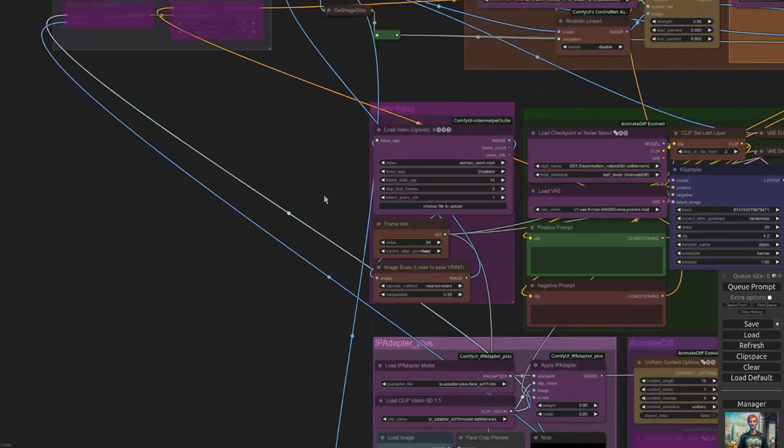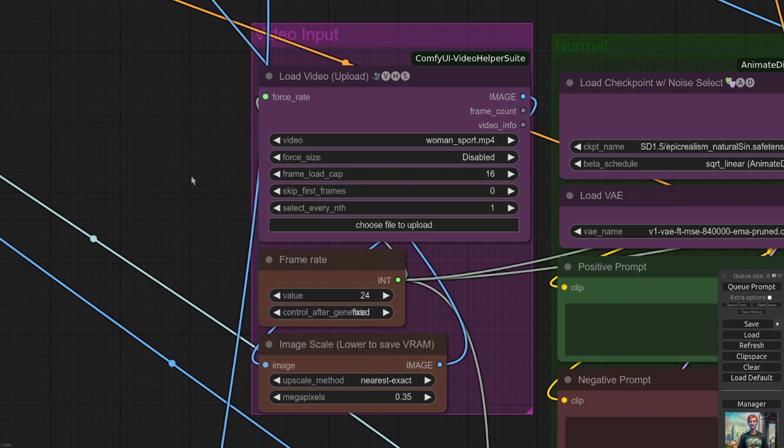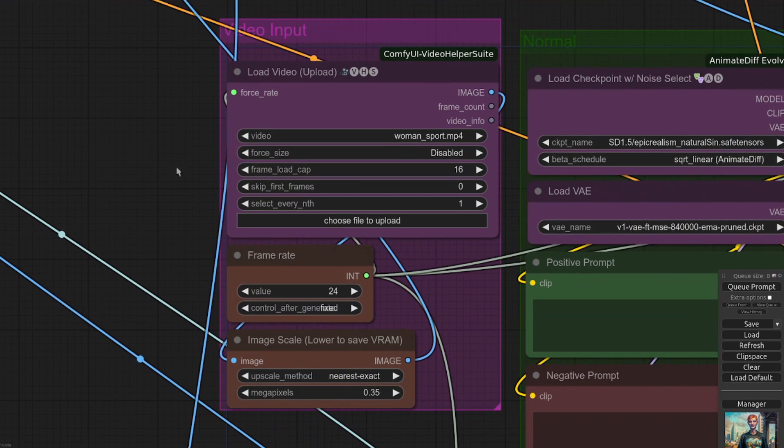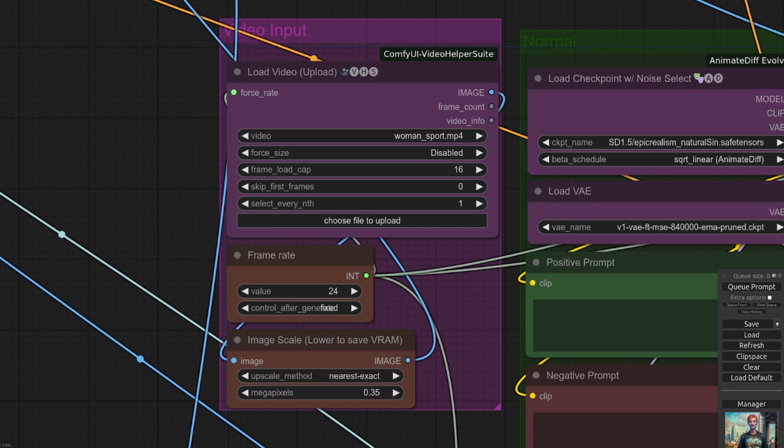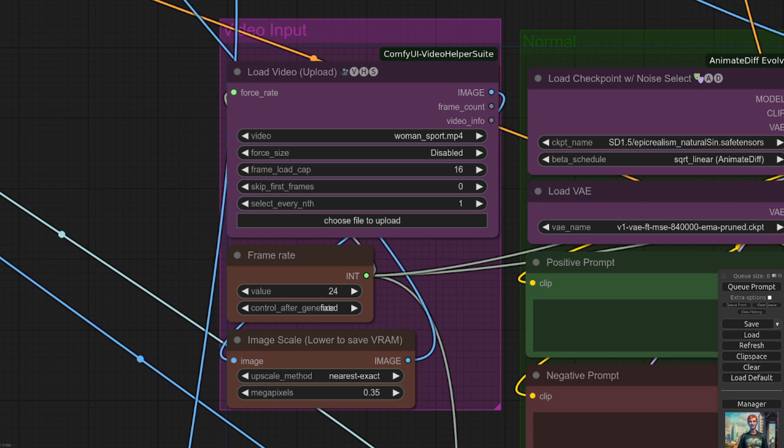As for inputs, there are a few of them. Let's start here with the video input. This is the video you want to change, nicely placed here in the video input group. It's a good idea to test a small number of frames to start with, as it can take five or ten minutes to render an entire six-second video.